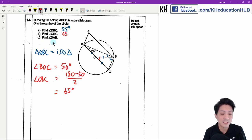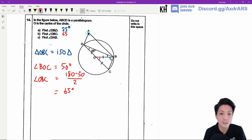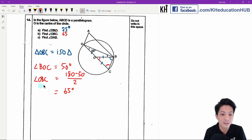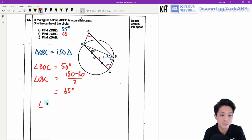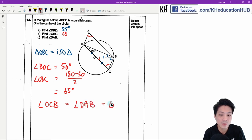For part C, find angle DAB. Since ABCD is a parallelogram, angle DAB equals angle OCB, which is 65°.